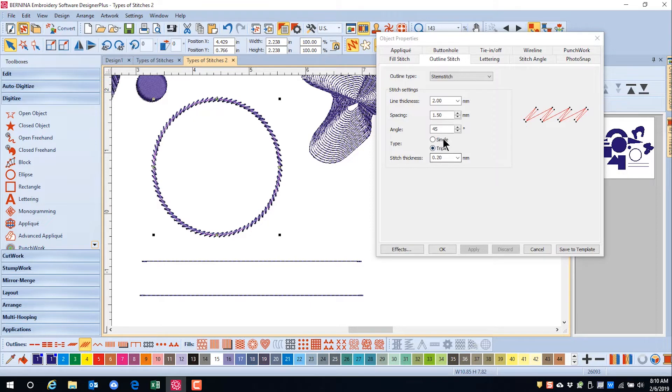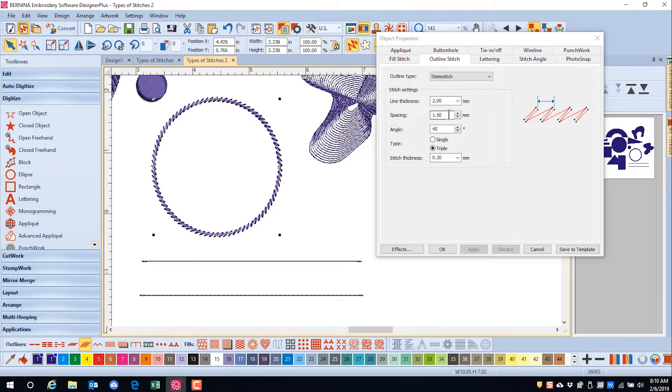Again, resting your cursor in the different value boxes will show you how the stitch is going to change with the blue arrow.